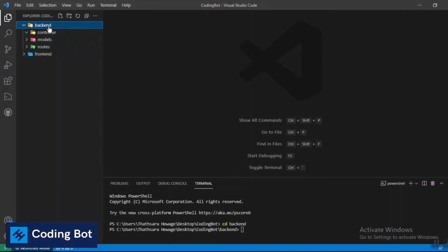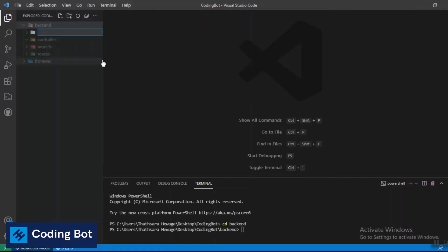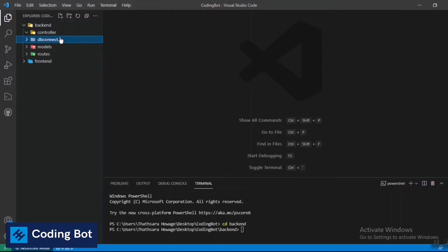In this video I'm not going to use every folder, but I've shown you how to create the folder structure in the backend. Now I'm creating a folder called 'db connect', and inside that folder I'm creating a file called 'db_connect.js'.